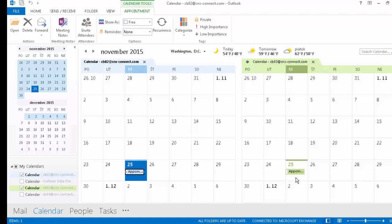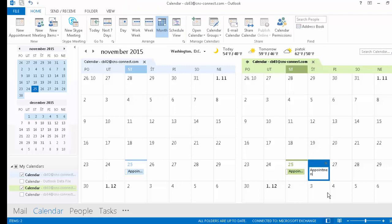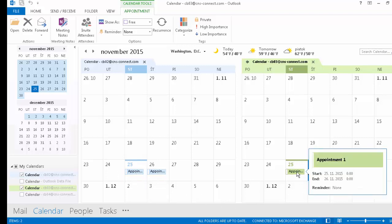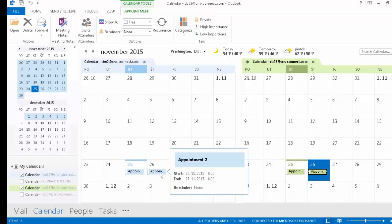Everything we are doing here is bidirectional. In other words, this is a synchronization — not a one-way import. If you create an appointment on one side, it will automatically synchronize with the other mailbox after the synchronization period elapses. As you can see: I created an appointment in CB02 and it appeared in CB03; I created one in CB03 and it appeared in CB02.